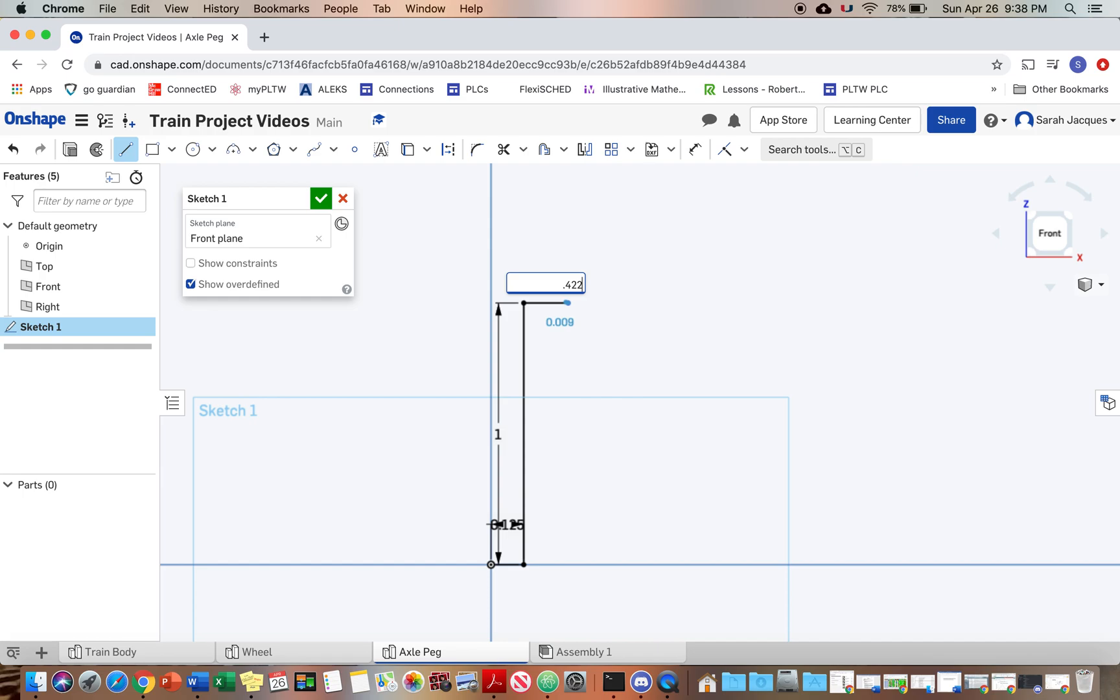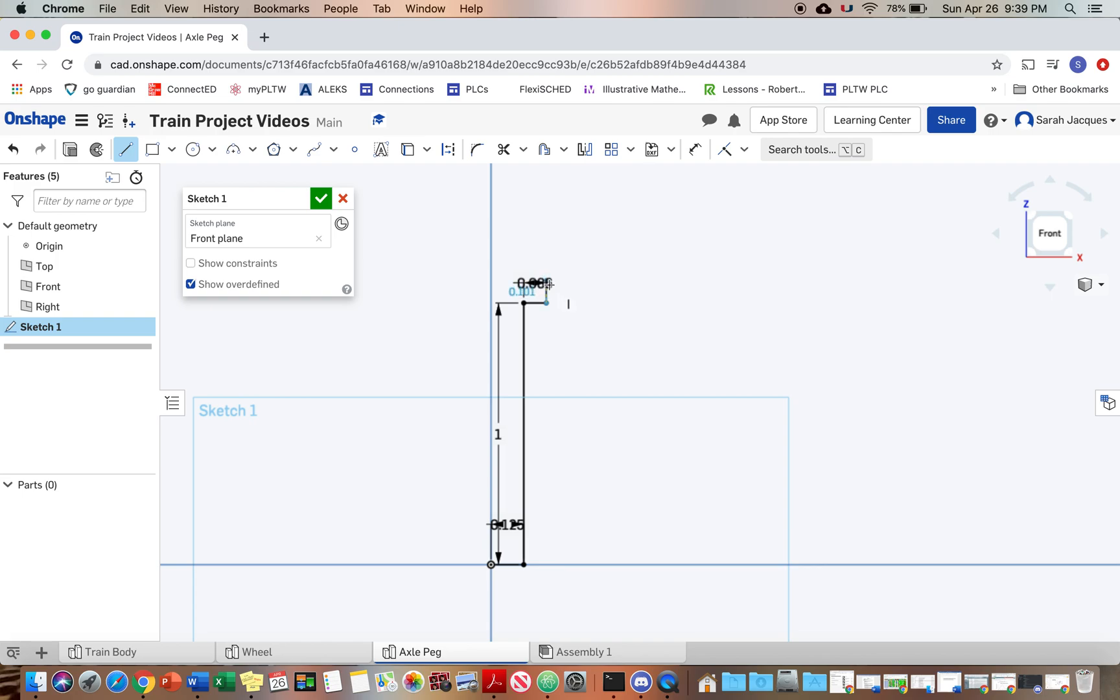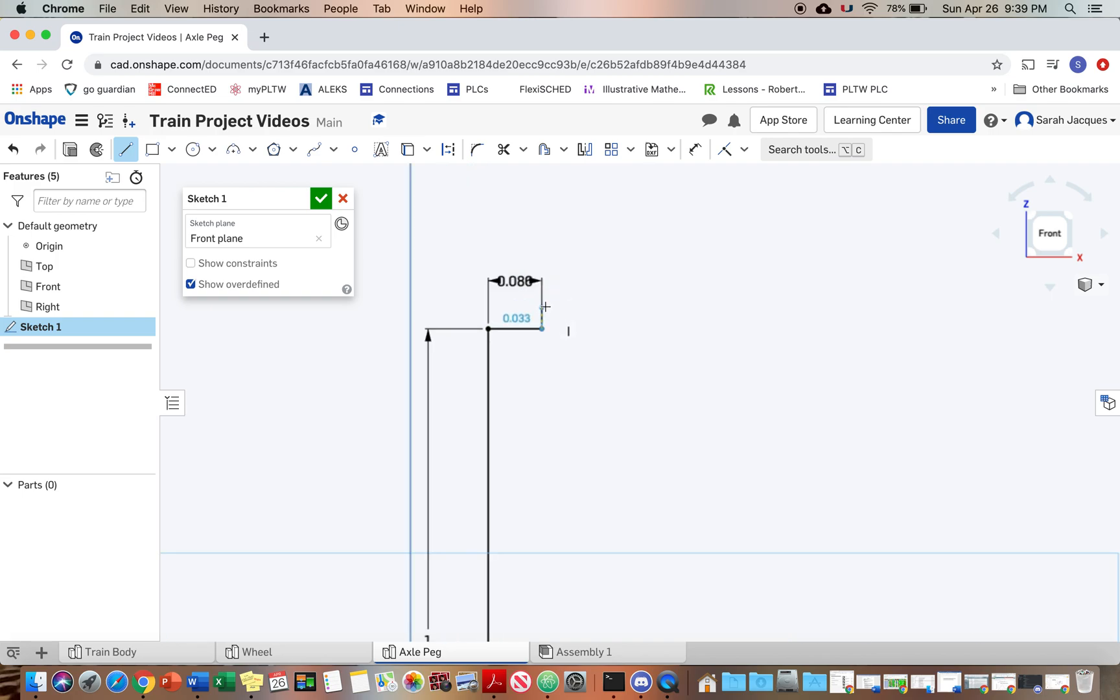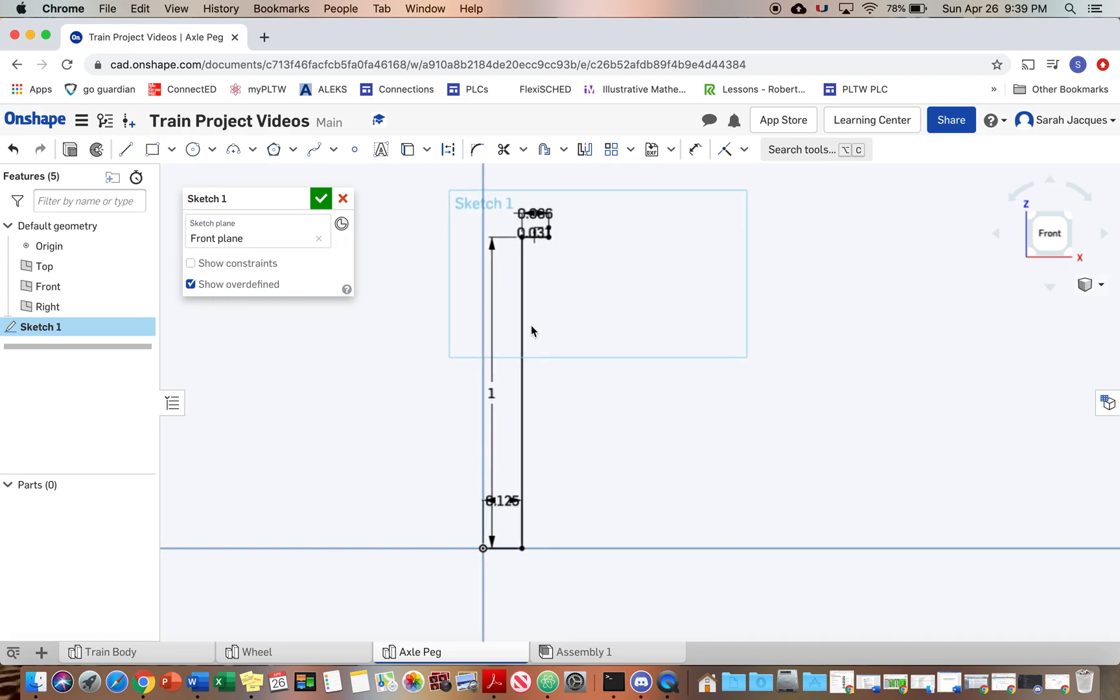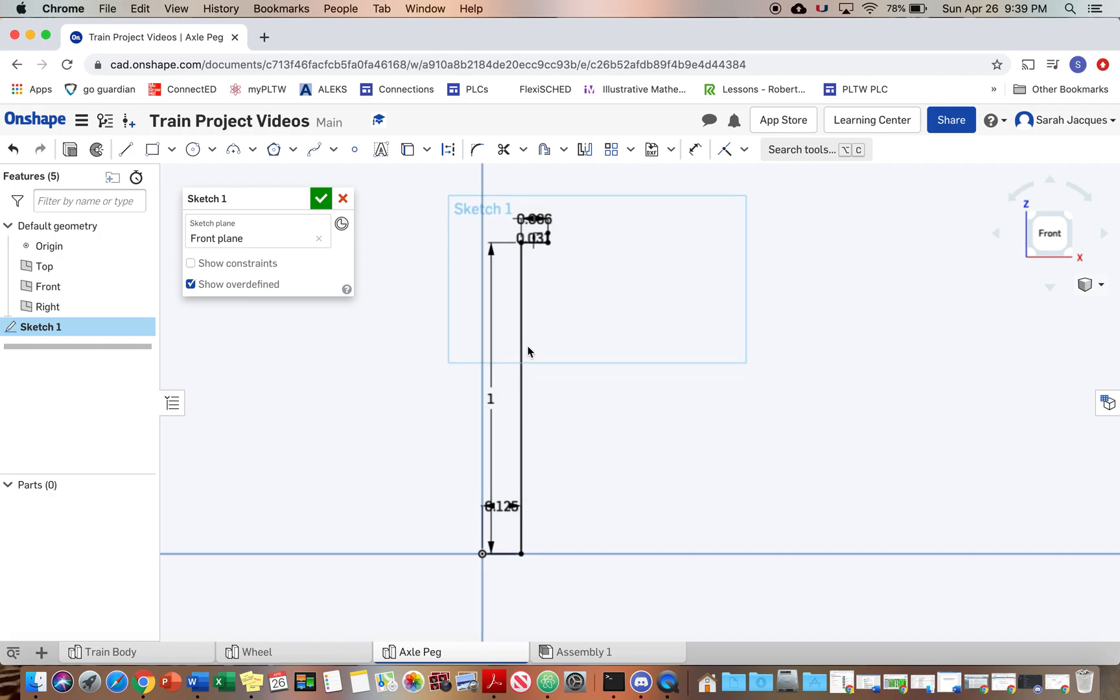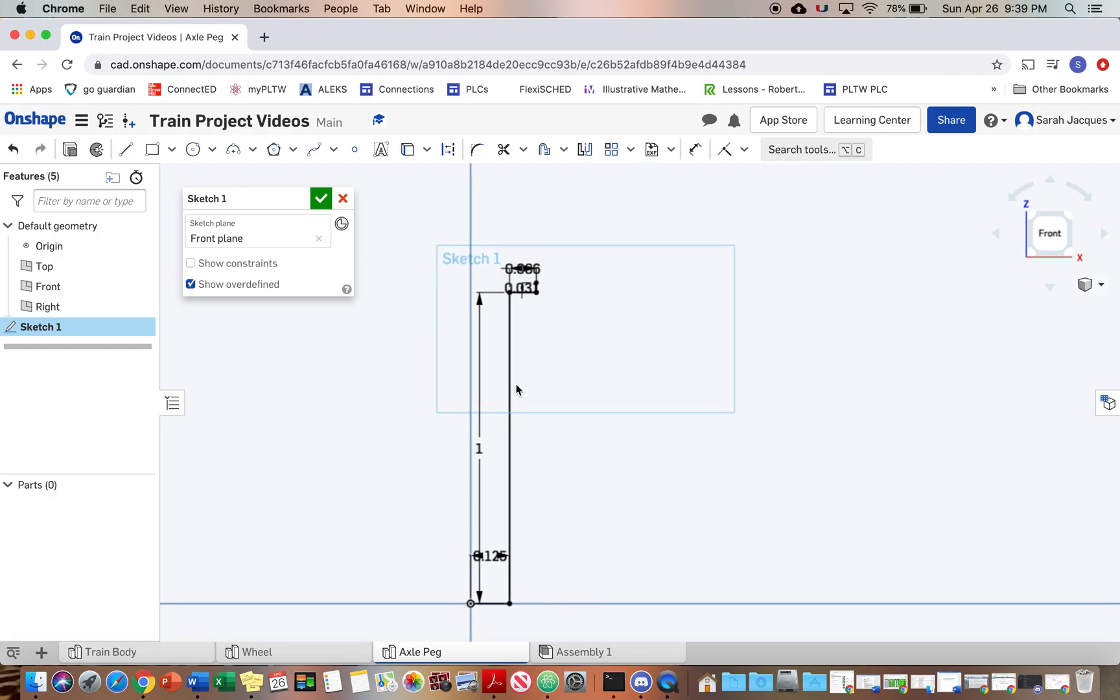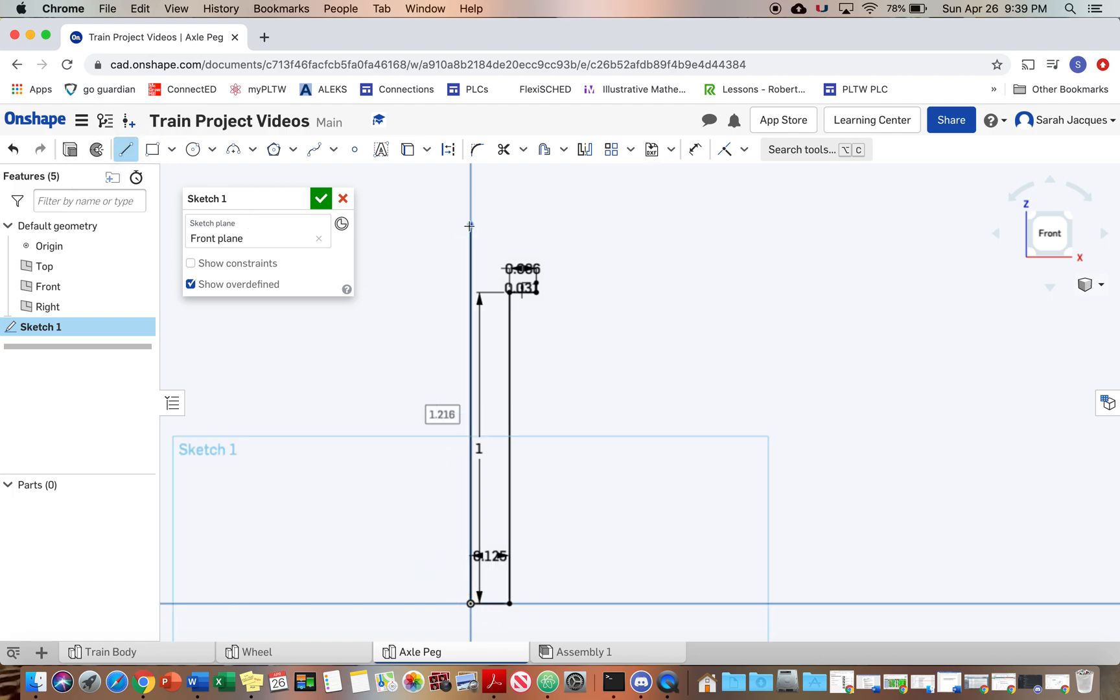And we're going to divide that by two because it's the diameter, but then I want to subtract 0.125 because that's this distance on the bottom here, so we want to subtract that. Okay, and then it goes up 0.031. I'm going to hit the right, and then it goes up 0.0233.